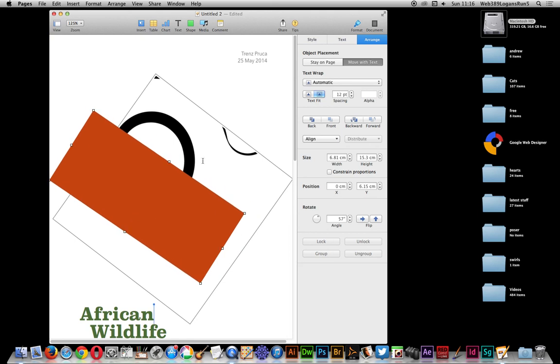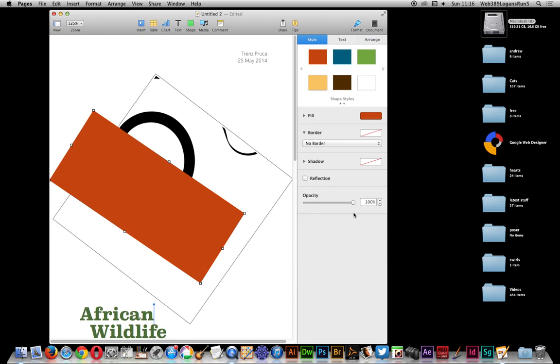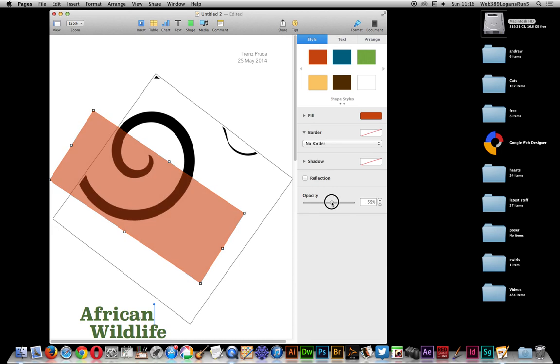Obviously over the shape and then you can just go to style and opacity.